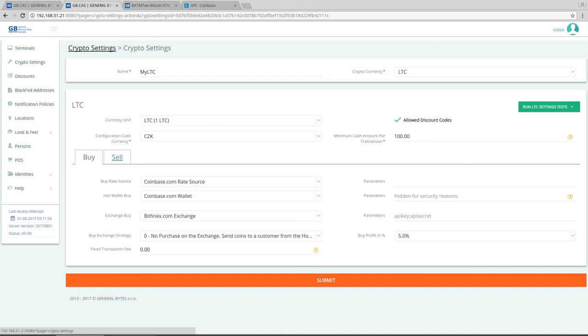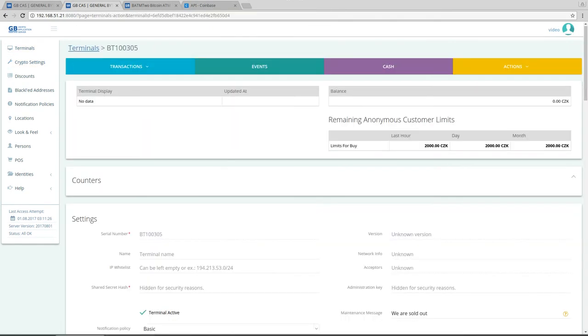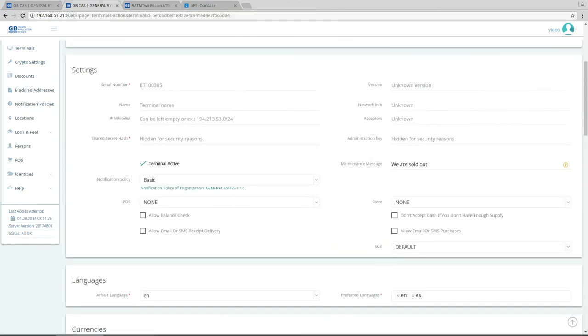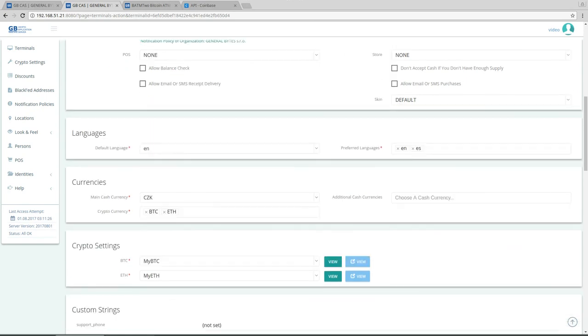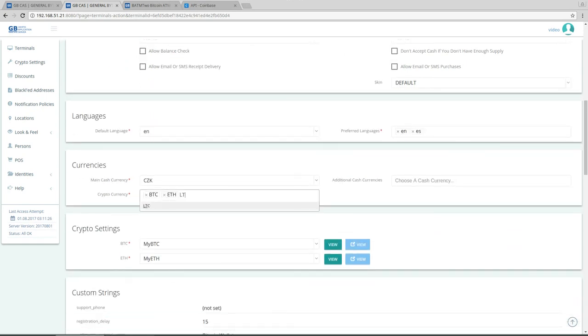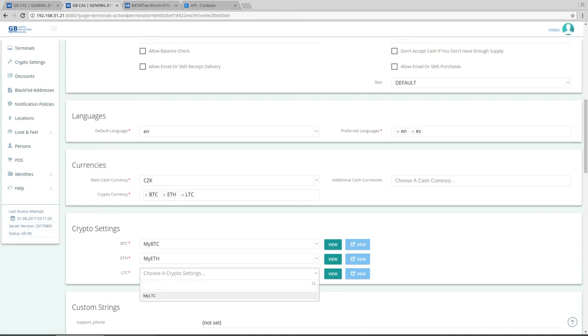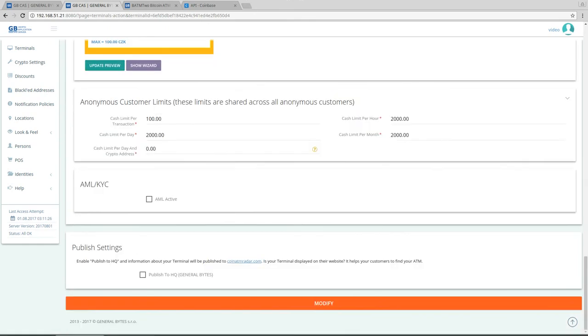So the last thing which we didn't do but which you already figured out is that we forgot to add the litecoin here. Litecoin, and we choose here my litecoin configuration. Okay, modify and that's it.